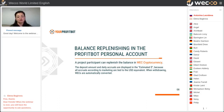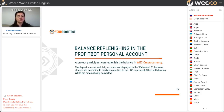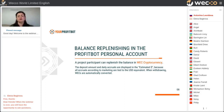Participants can replenish the balance in Back cryptocurrency only — this is the only accepted coin. In your interface you will see dollars, not Back. The deposit amounts and daily accruals are displayed in estimated dollars because all accruals are tied to the USD equivalent. When you withdraw, the amounts are automatically converted. You can buy the coins on CoinGalaxy exchange.